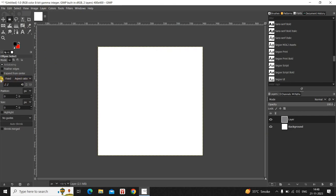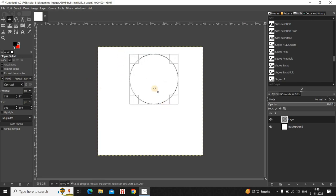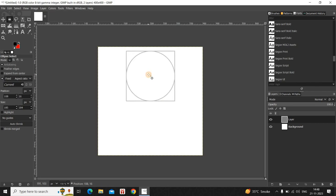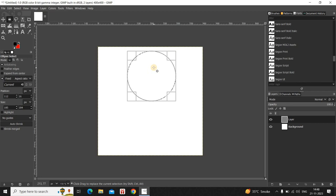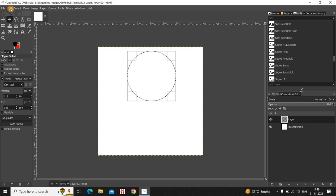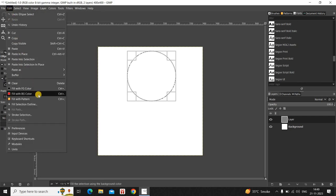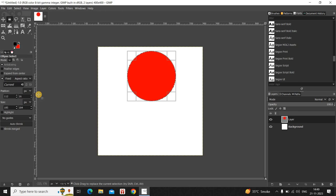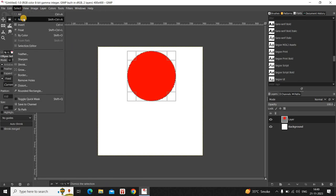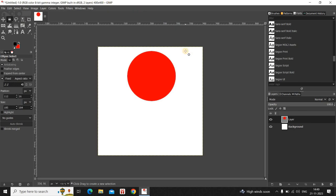Create an ellipse on your image. I would like to fill this selection with the color red — red is already selected as my background color — so go to Edit and click on Fill with Background Color. Then go to Select and click on None.